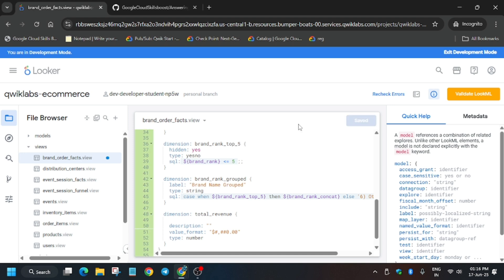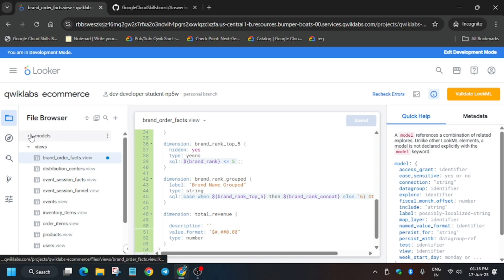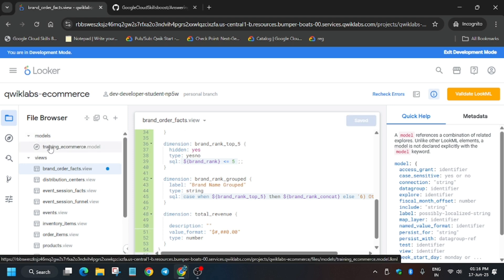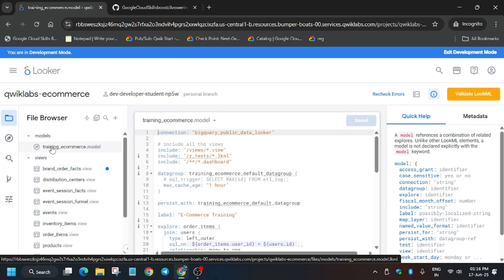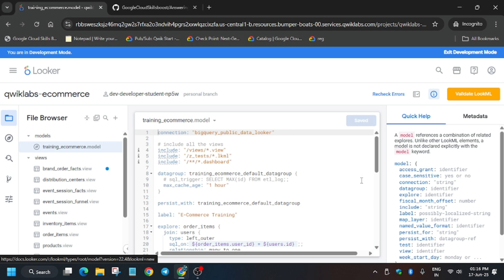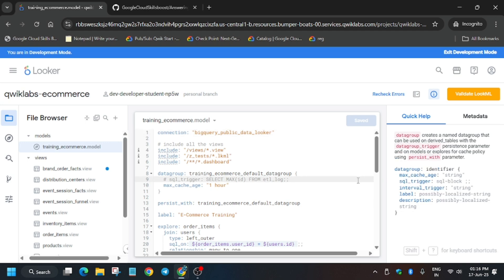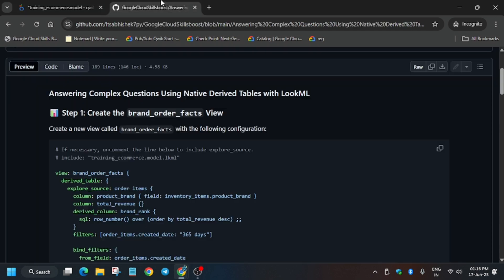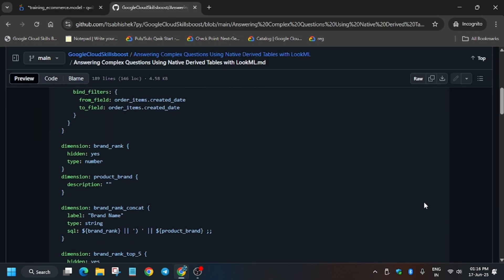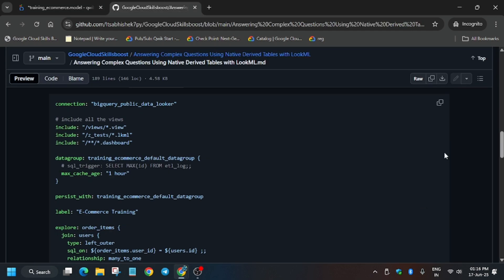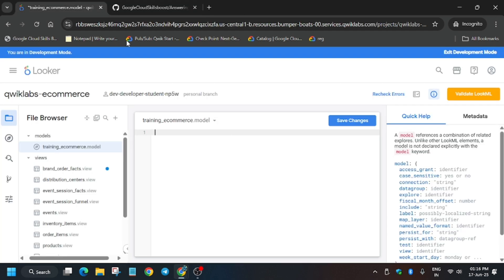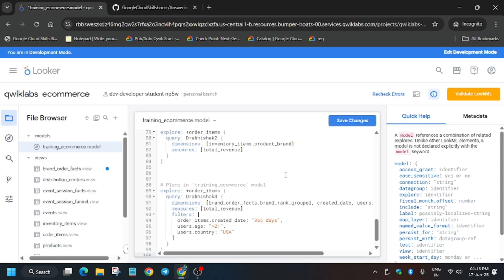Click on Save — we have created a view and saved it. Now open the model named training_ecommerce. Again use Ctrl+A and Backspace, then paste this query inside it and click on Save Changes.